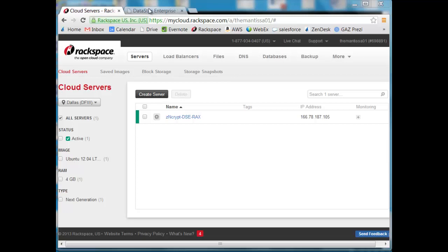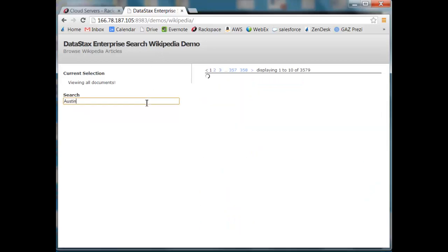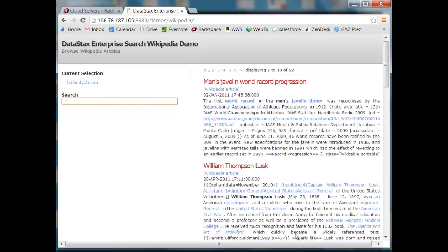We're going to be utilizing DataStax Enterprise today. It comes with a Wikipedia demo that has quite a few Wikipedia pages in Cassandra indexed by Solr for us to search. So you can see here that I can search through here and bring up the applicable Wikipedia pages.